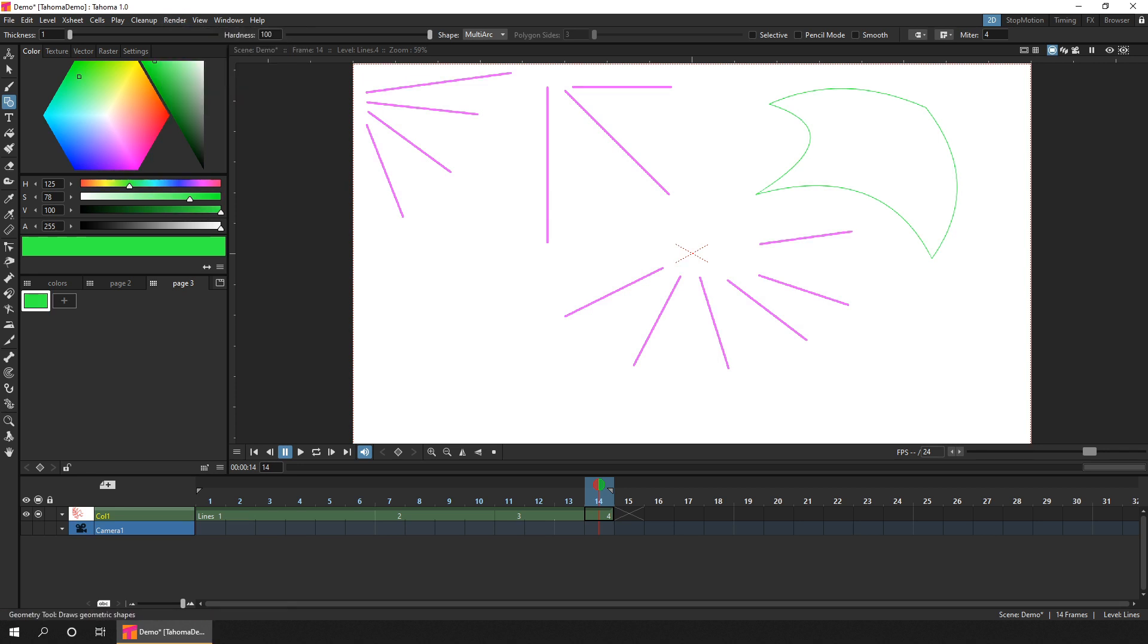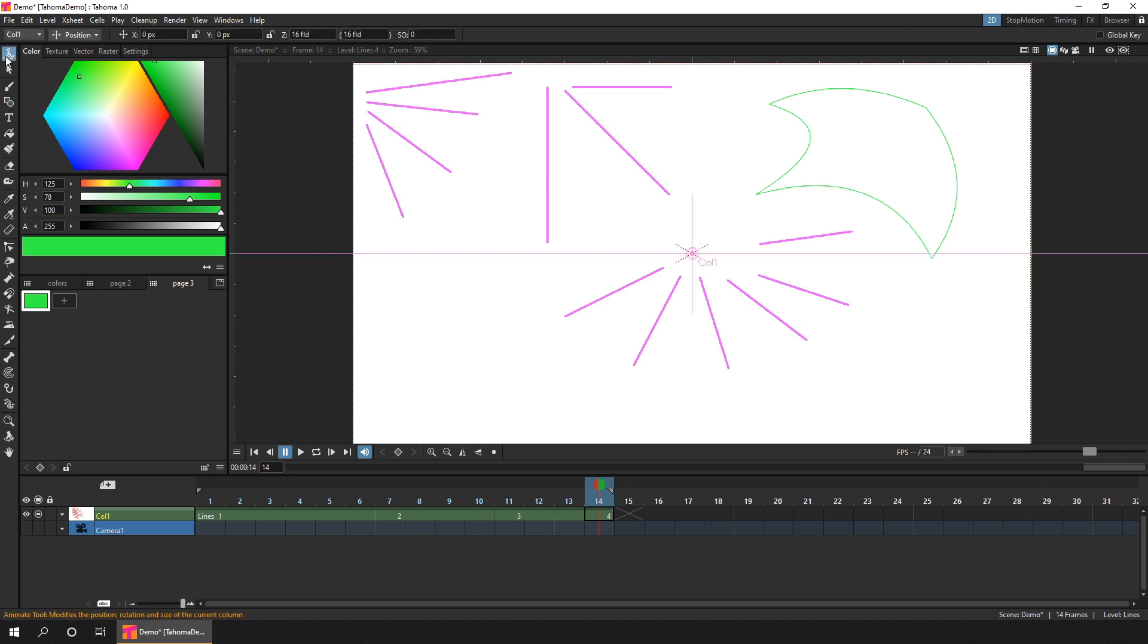And if I change to the animate tool, you'll notice that pixels are the only supported unit in Tahoma, no more inches and millimetres. Which again, keeps it simple.